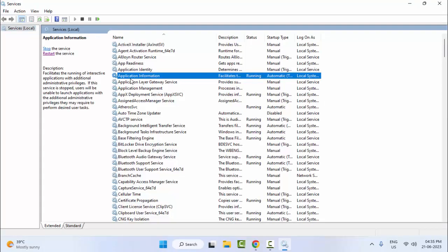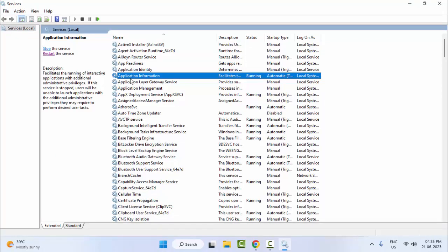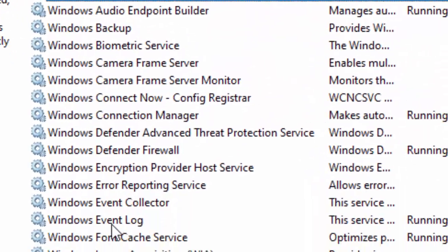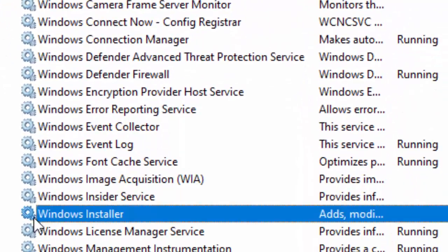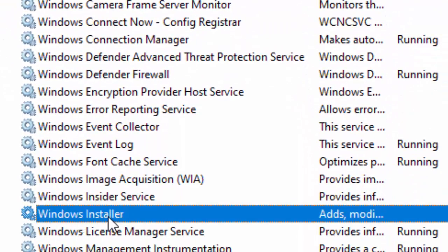First, find this Windows installer service. Tap W on the keyboard. You can see here Windows installer service.